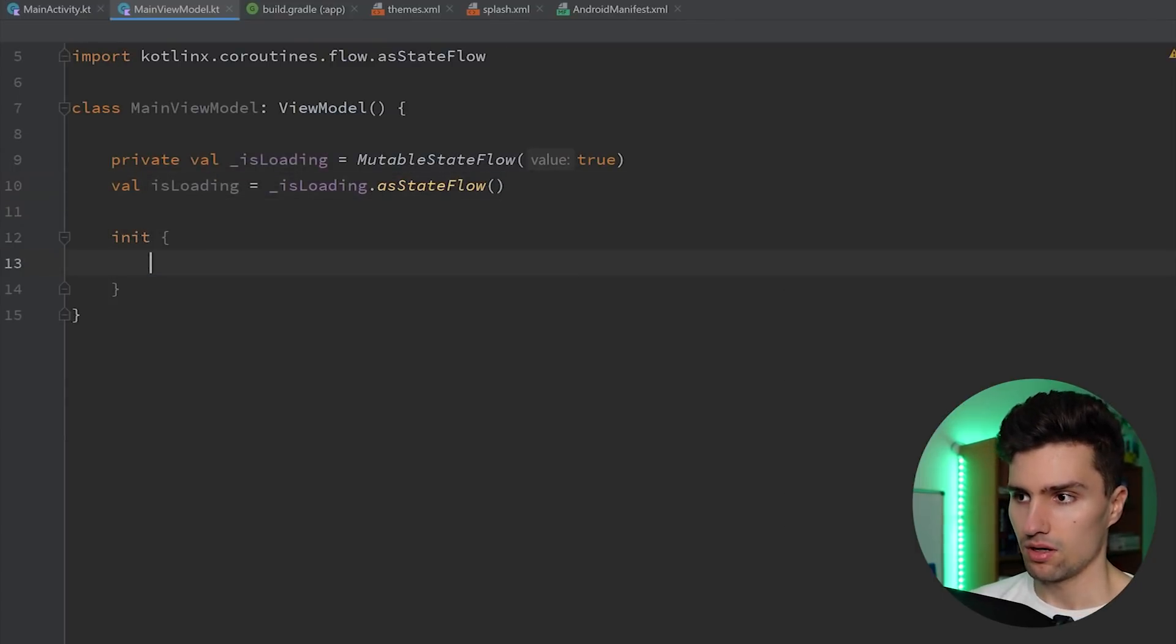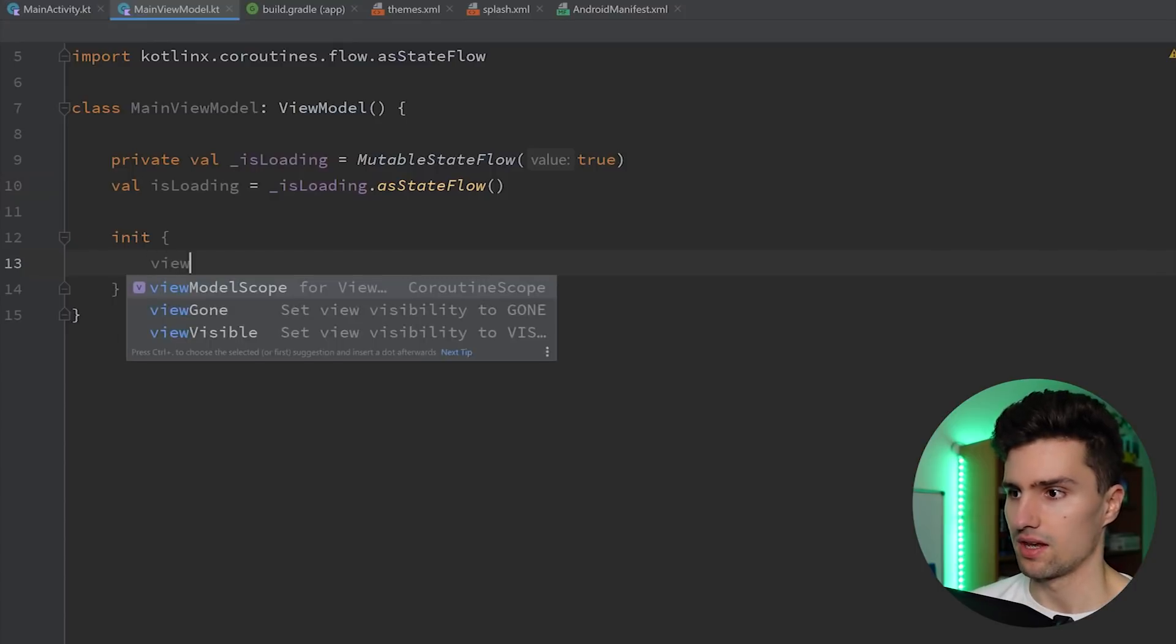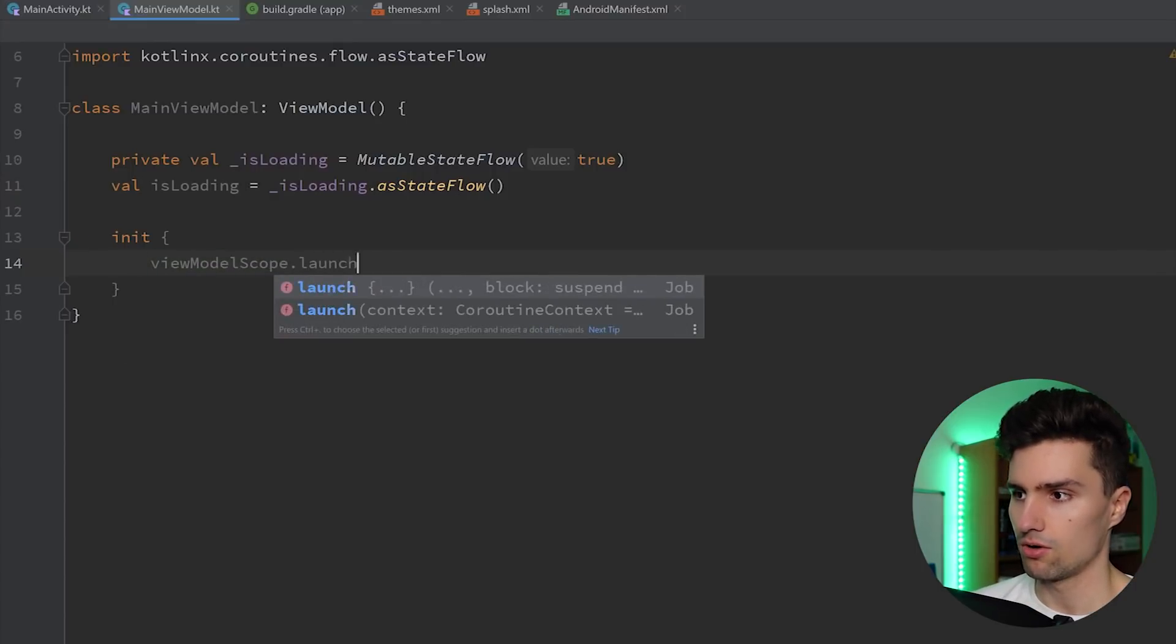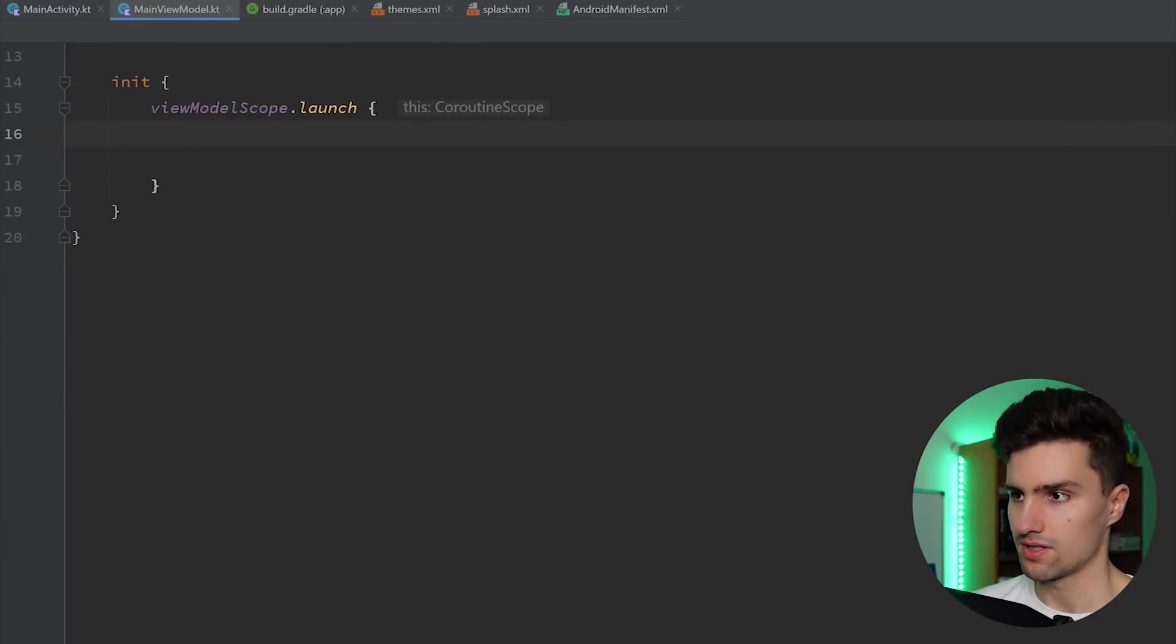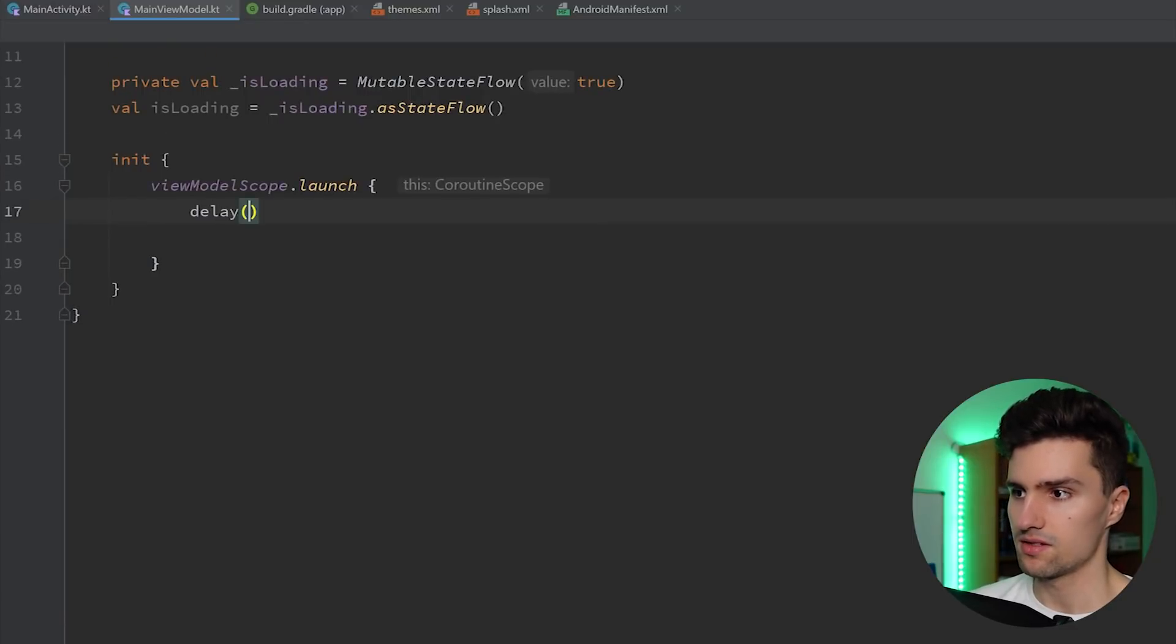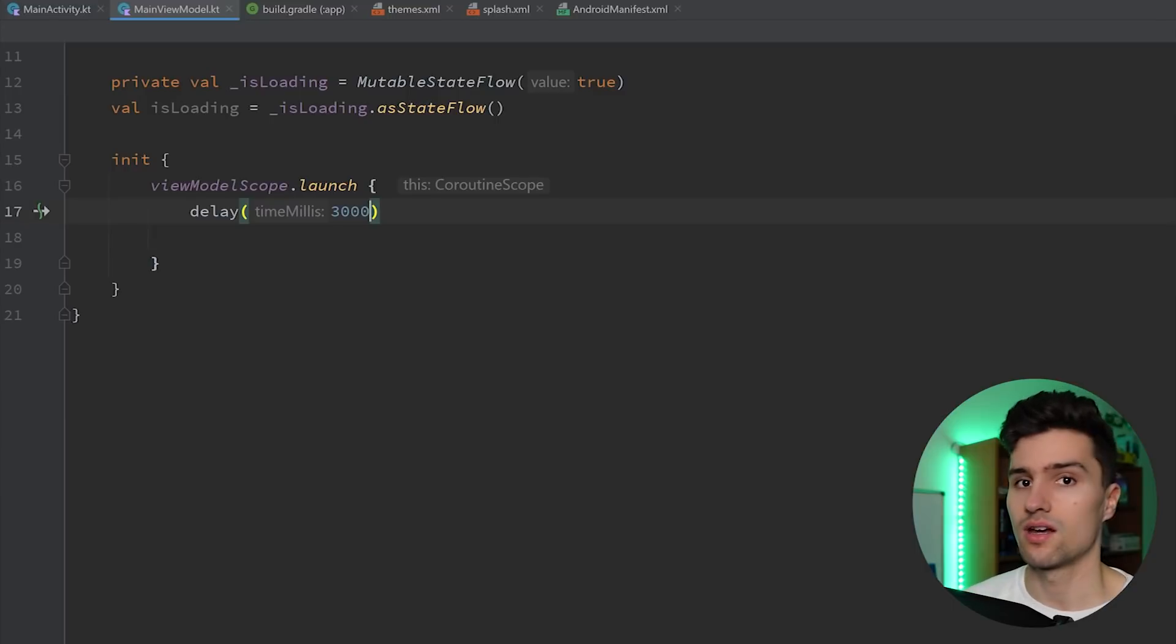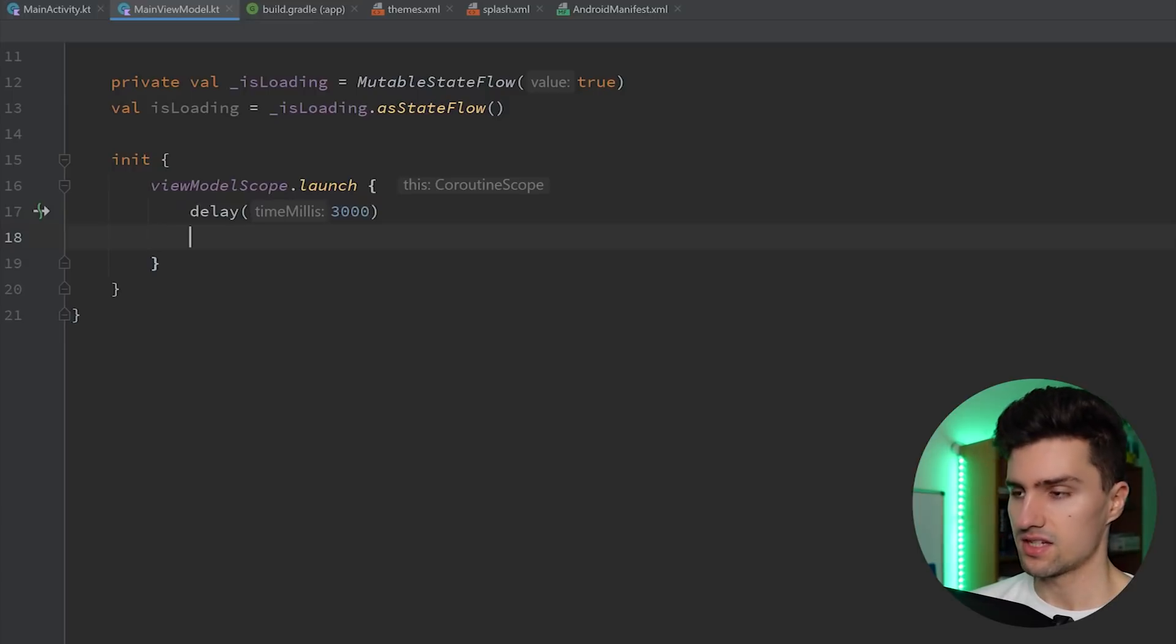And then in the init block, we just simulate some kind of delay. So we say viewModelScope.launch and we want to say, okay, when we launch the app, we delay this for three seconds. So this could be where you actually synchronize your data, where you fetch new data from the network.